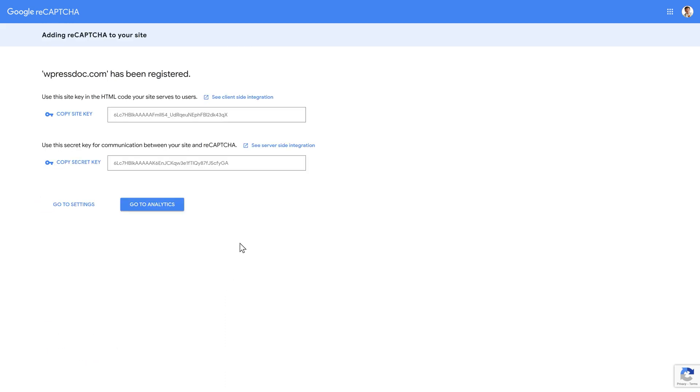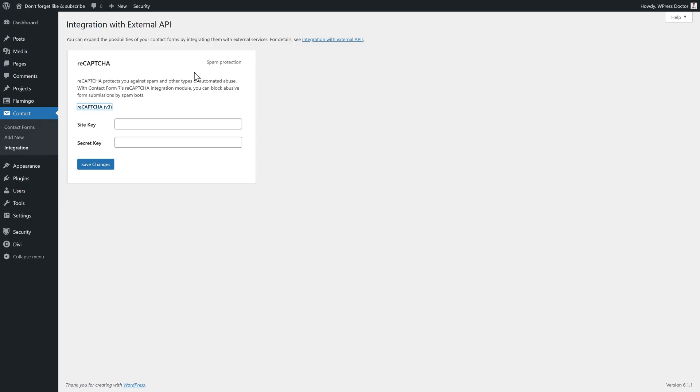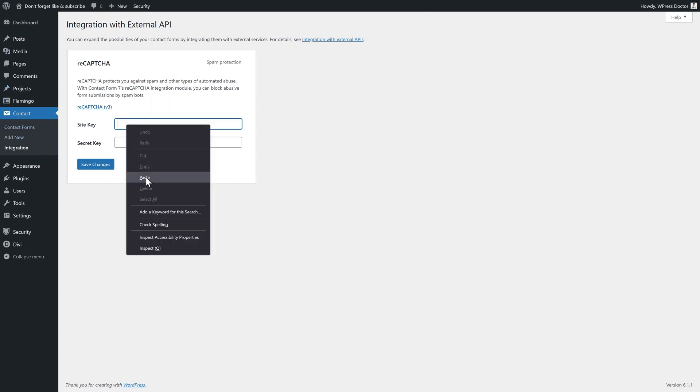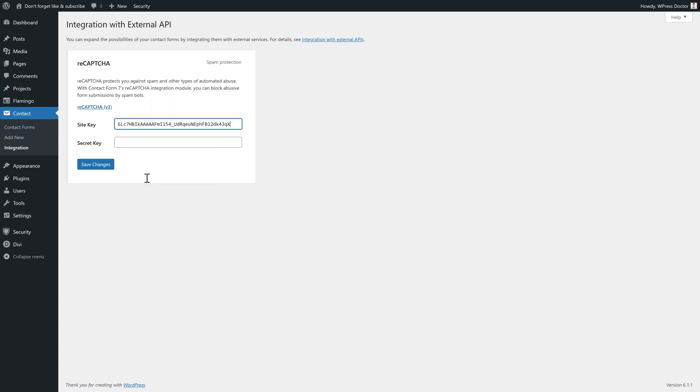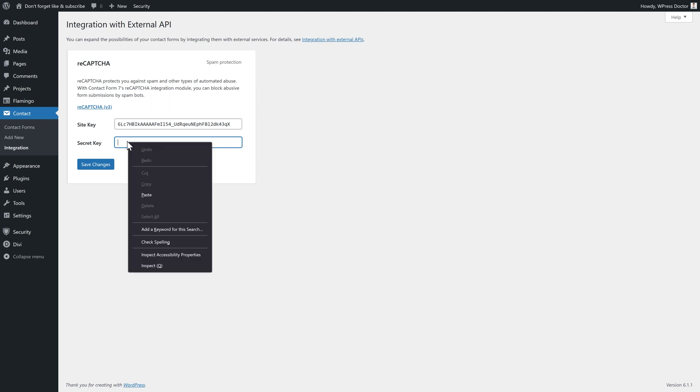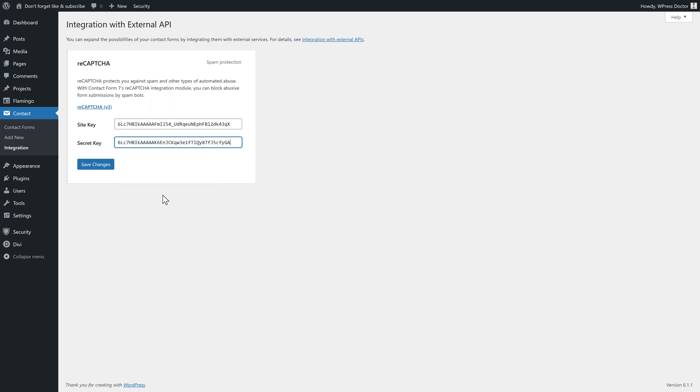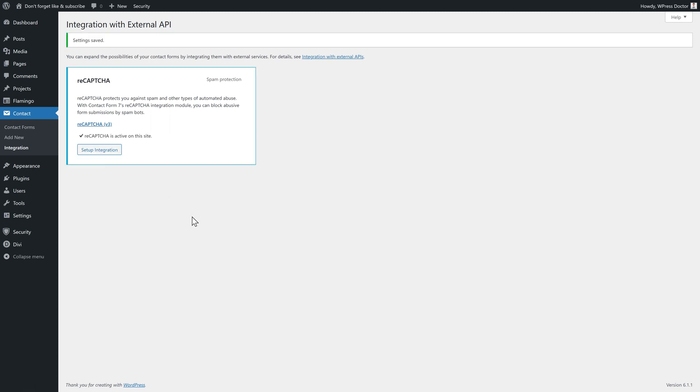What we now have is a site key and a secret key. Copy the site key. Click on it. Then we go back to contact form integrations. And we're going to paste it in over there. Also with the secret key. And press paste. And press save changes. It has been saved. Well done. And that's it. Now your form is protected with reCAPTCHA version 3.